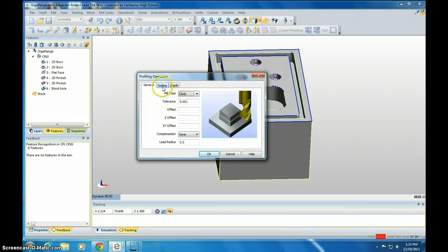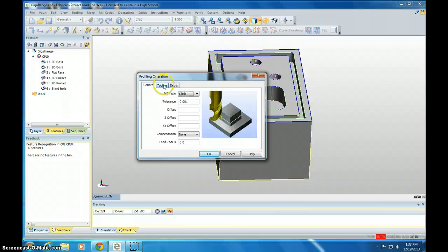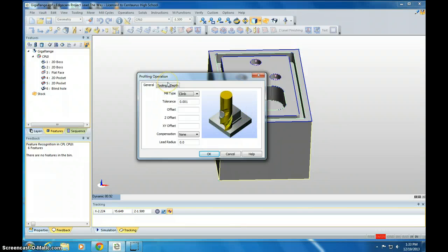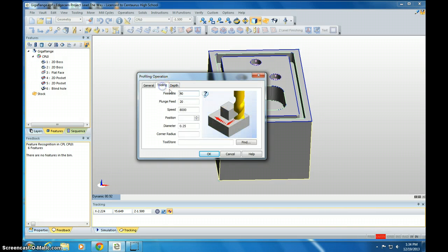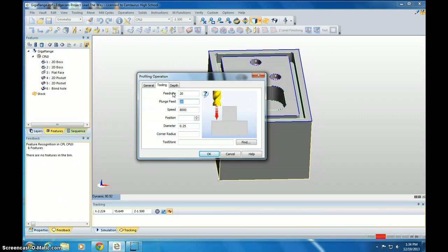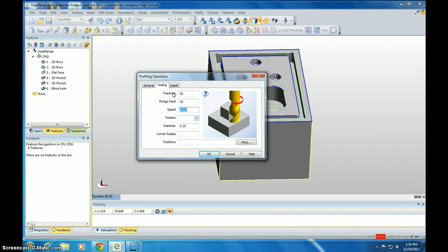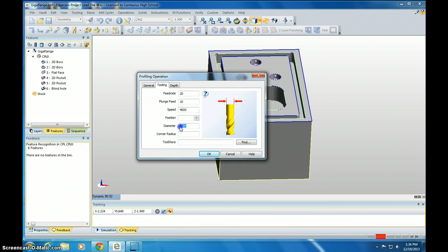We're going to set this thing to leave all of these as they are, but then set this tooling to a feed rate of 20, a plunge rate of 10, and a speed of 4,000. The diameter of the profiling bit is an eighth inch, so it's 0.125.